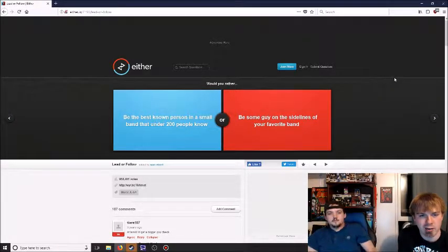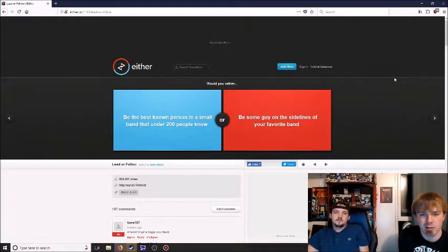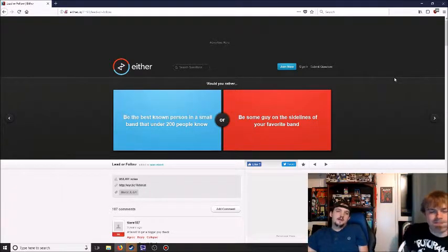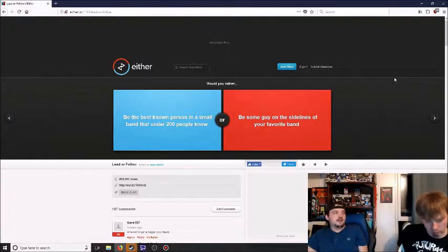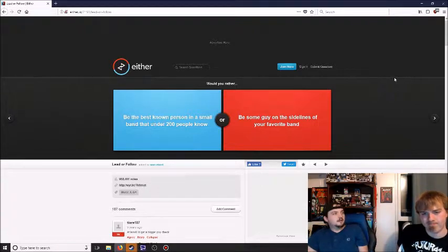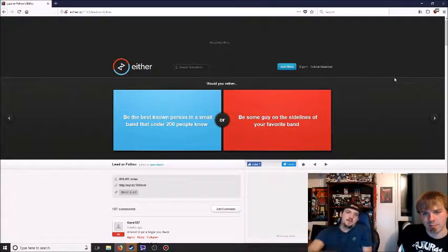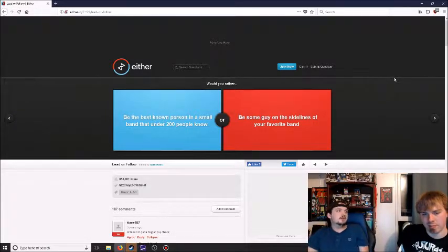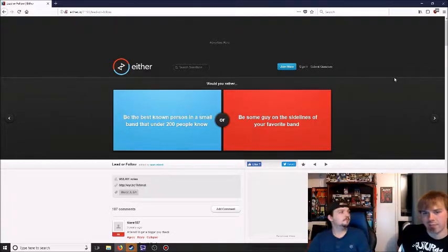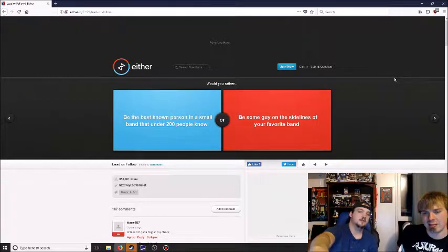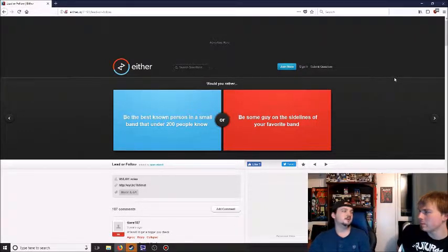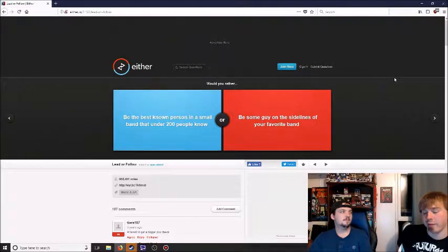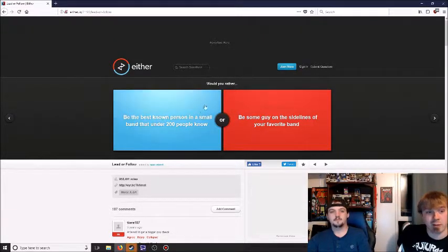Would you rather be the best known person in a small band that under 200 people know, or be some guy on the sidelines of your favorite band? So basically lead singer of a startup band or watching on the sidelines of your favorite band? Personally I'd rather be the best known person because that means you're a startup but you're moving up. The right hand also kind of tells you that you could go to any concert you want. I would go with the sidelines.